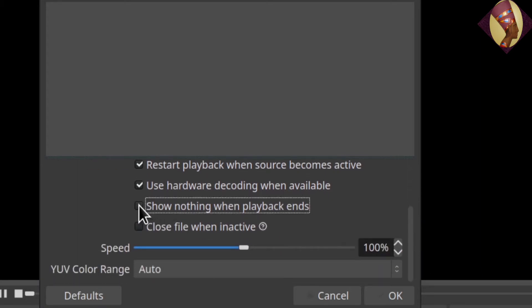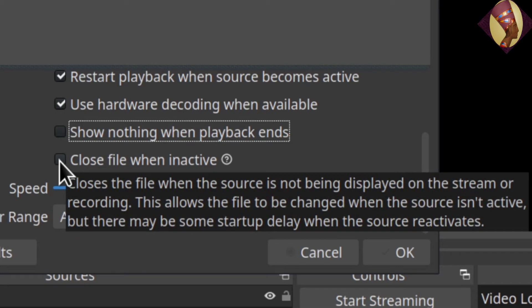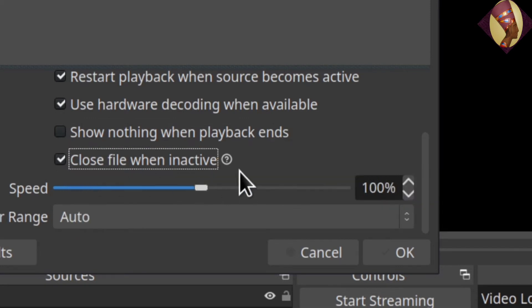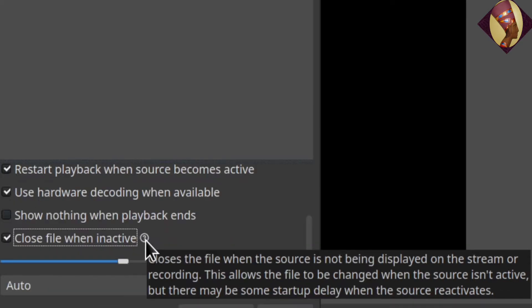'Show nothing when playback ends' is checked automatically — you'll want to uncheck that, otherwise you'll get a black screen once the video ends. 'Close file when inactive' closes the file when the source is not being displayed on the stream or recording. When unchecked, it remains in RAM; when checked, it is removed from RAM when the source is not being used. That's important if you don't have a lot of RAM; if you do, you may not need it checked.